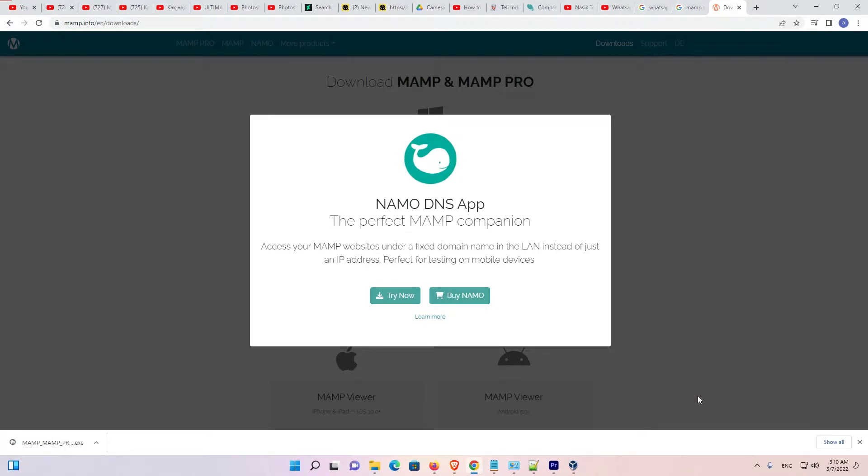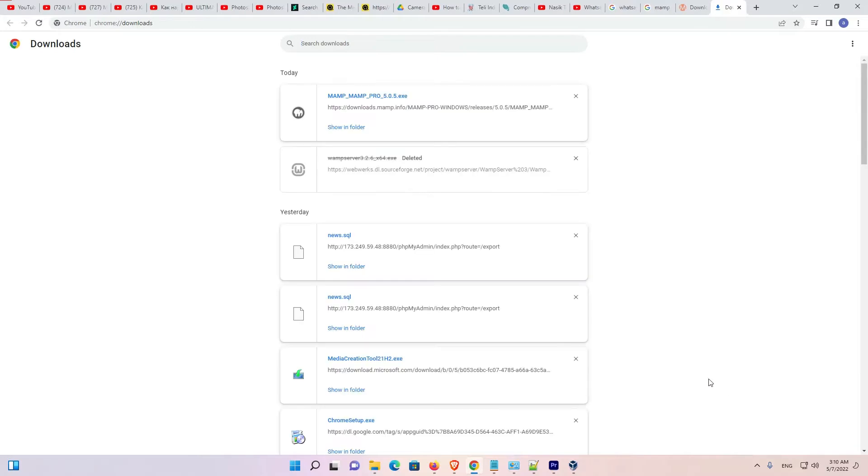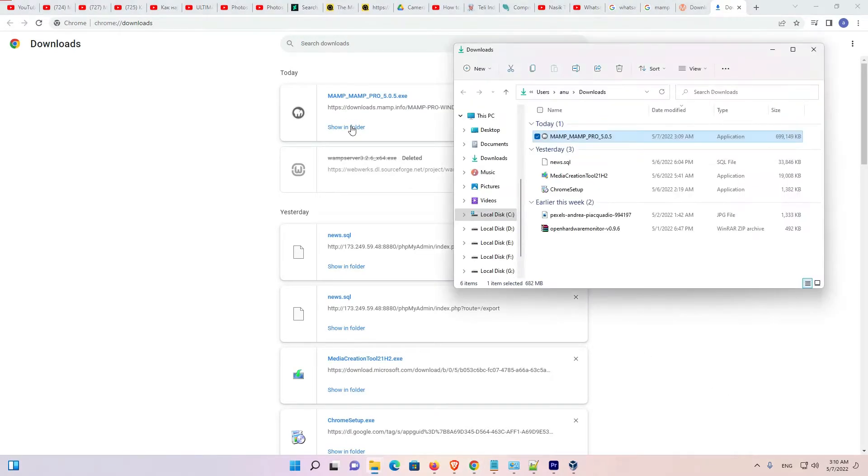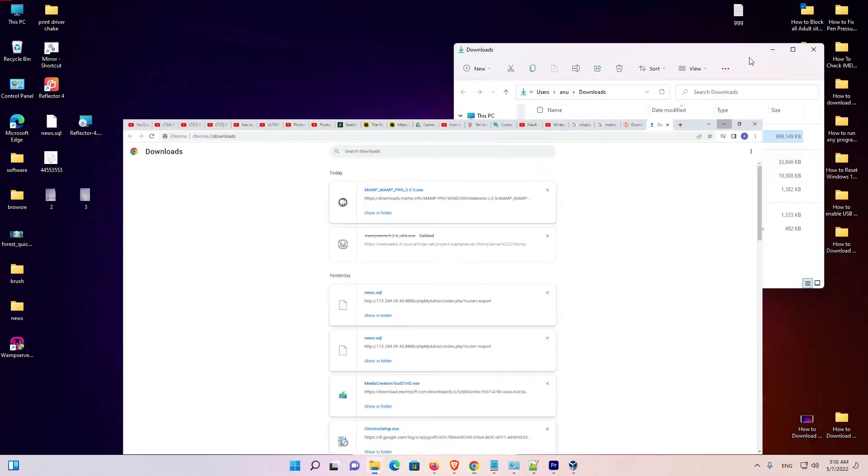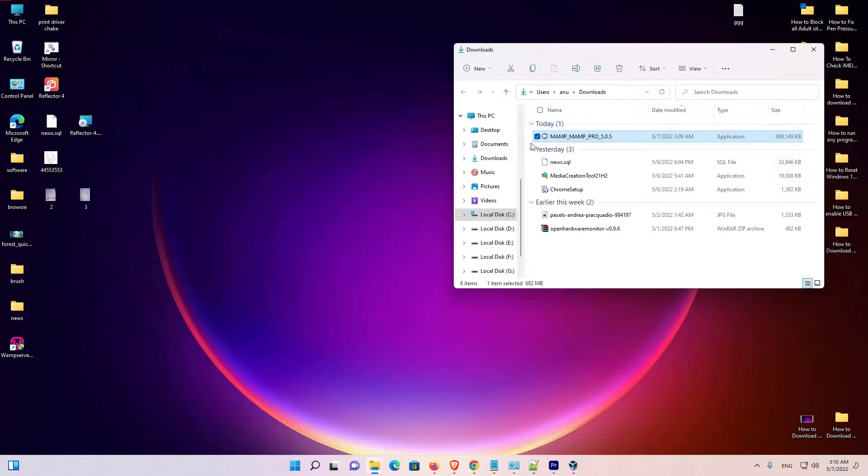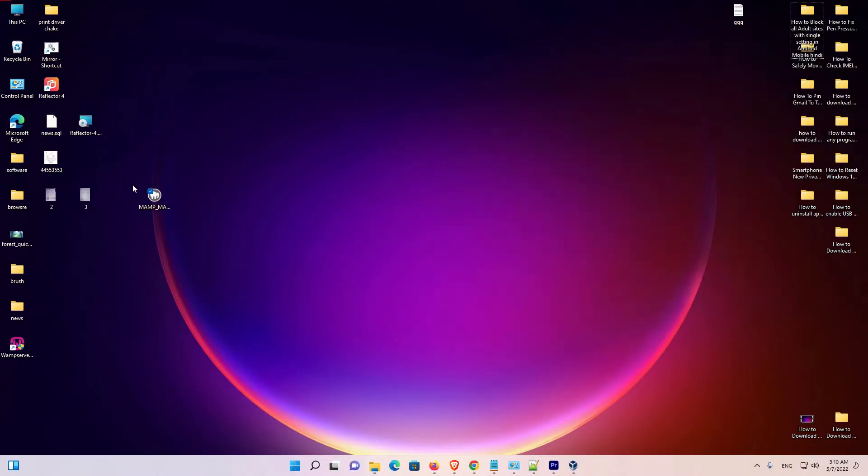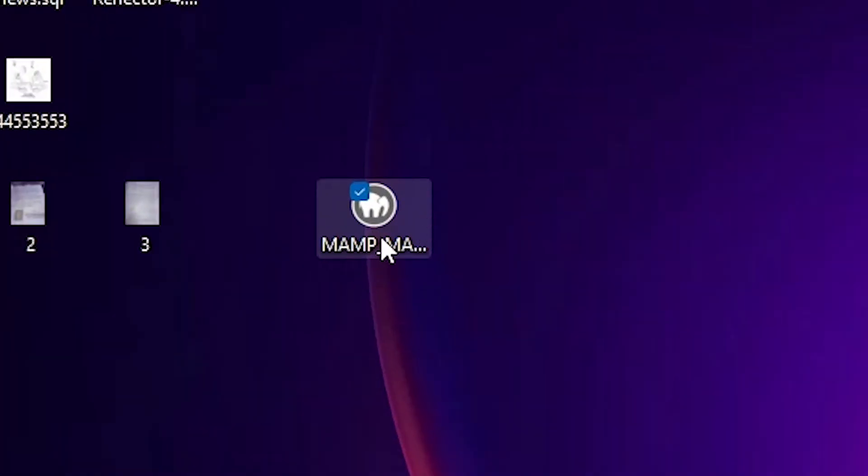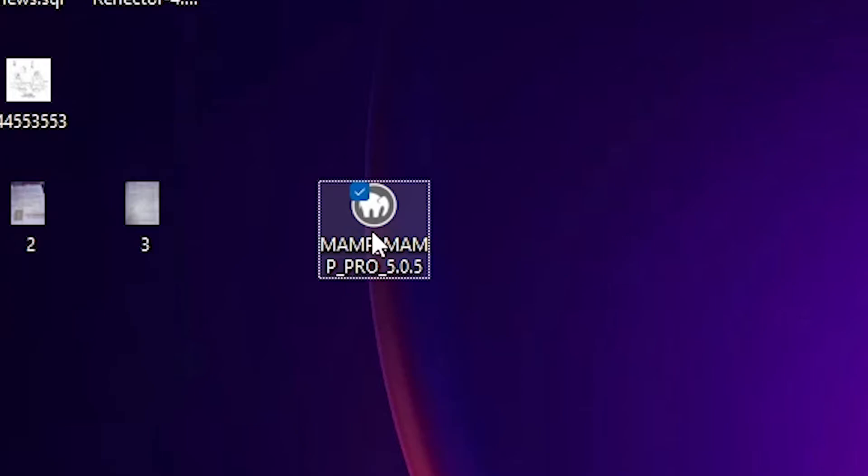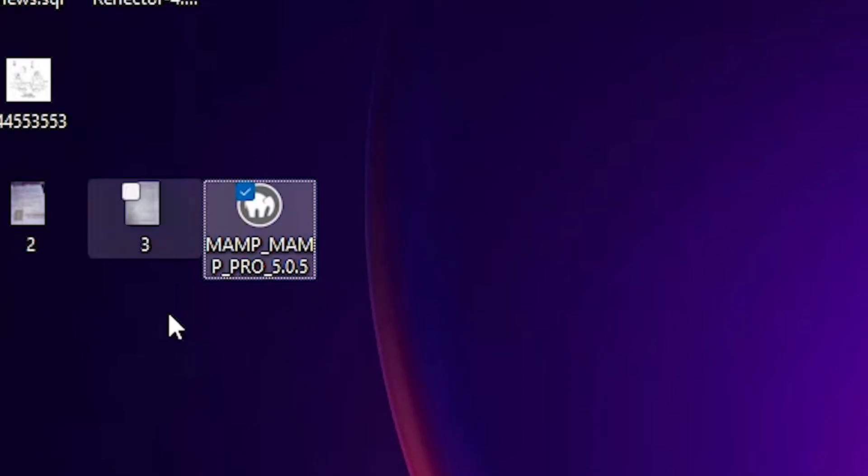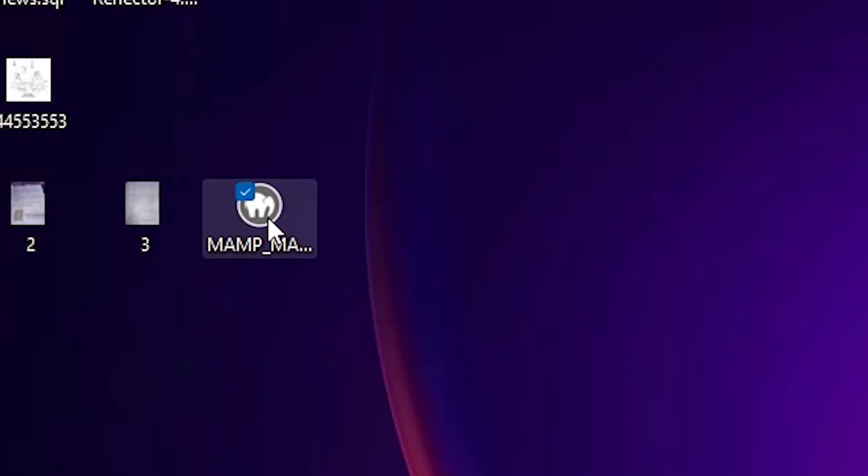Now our download is completed. Just click on show all. Just click on show in folder. Drag this to desktop. Double click on the setup file. Here is our setup file. Just double click on the setup file.